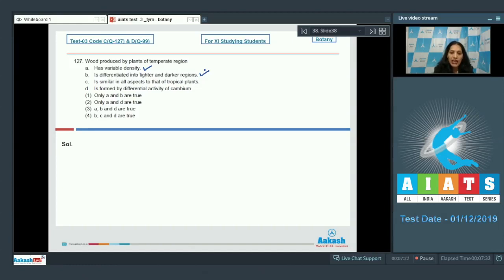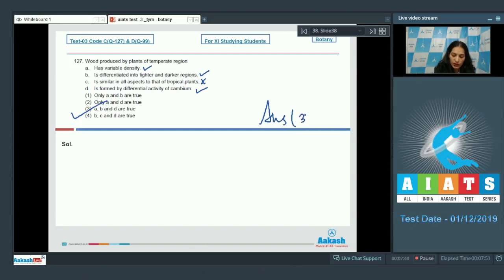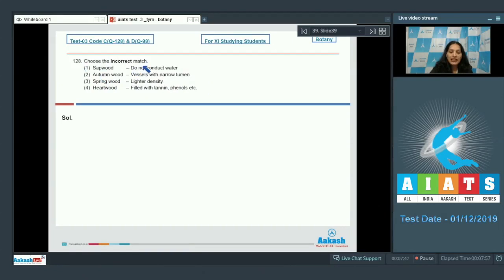Temperate wood produces spring wood as well as autumn wood. Option C — similar in all aspects to tropical plants — is false. Option D — formed by differential activity of cambium — yes, differential cambium activity is seen there, so this is also correct. Therefore A, B, and D are true, and the correct option is number three.